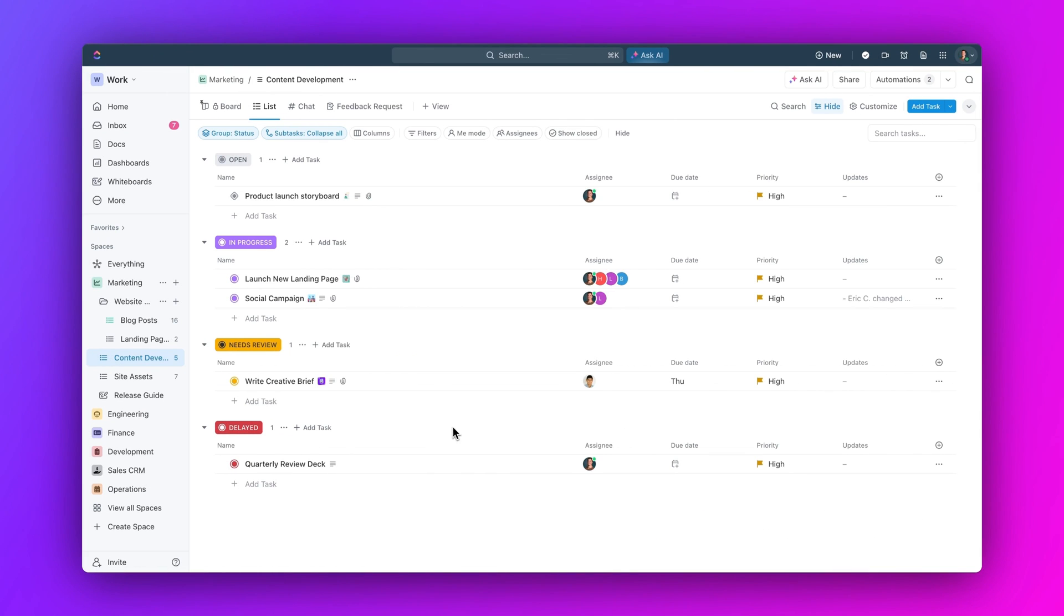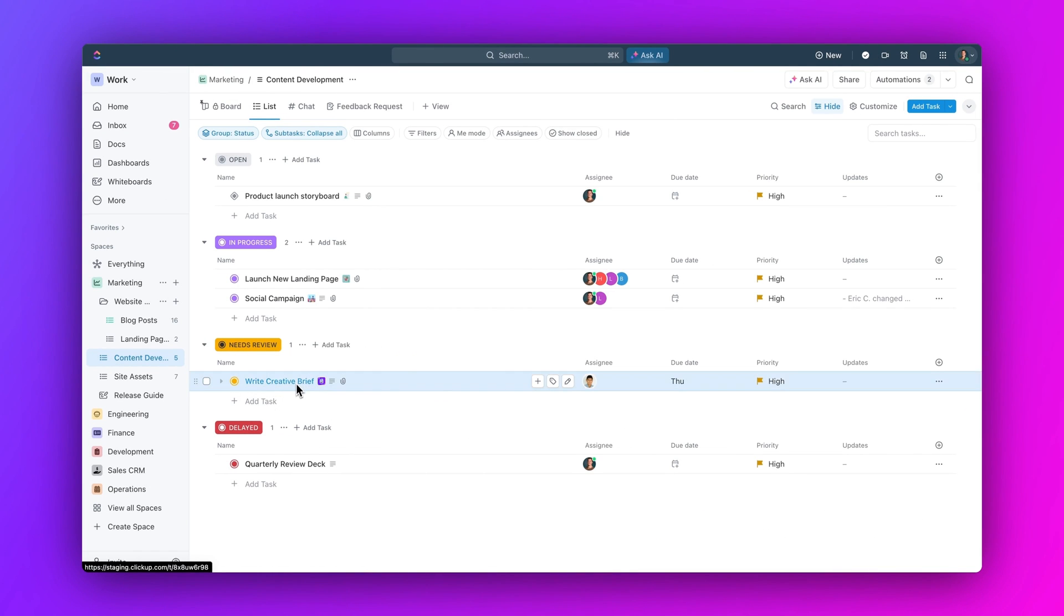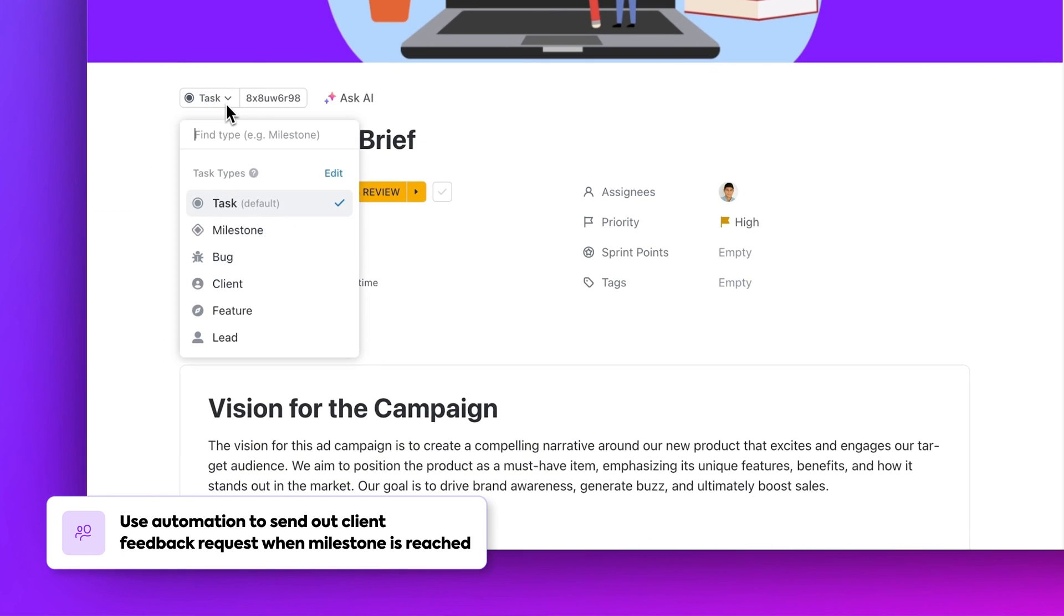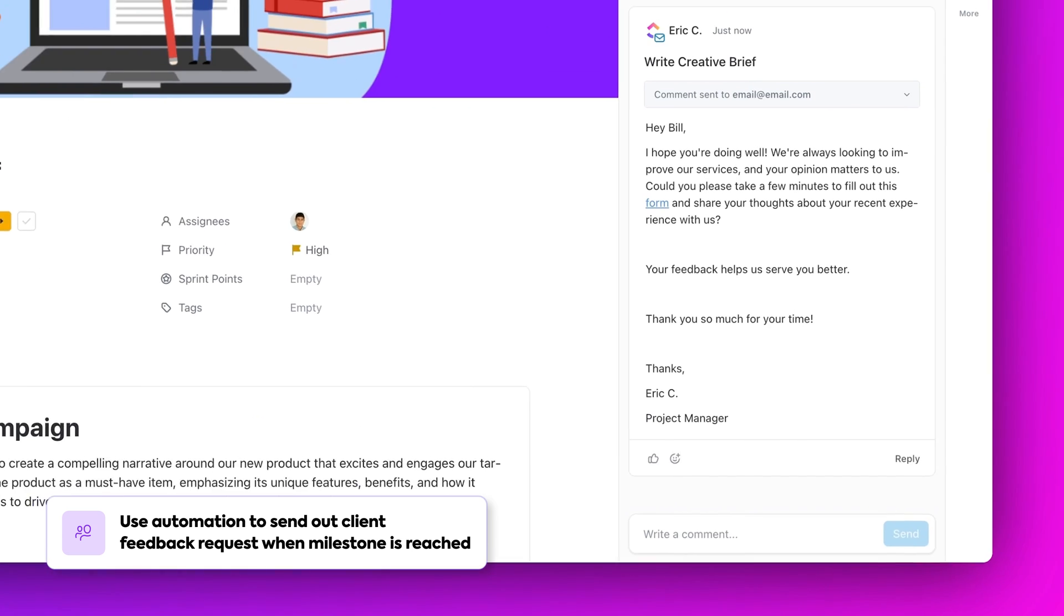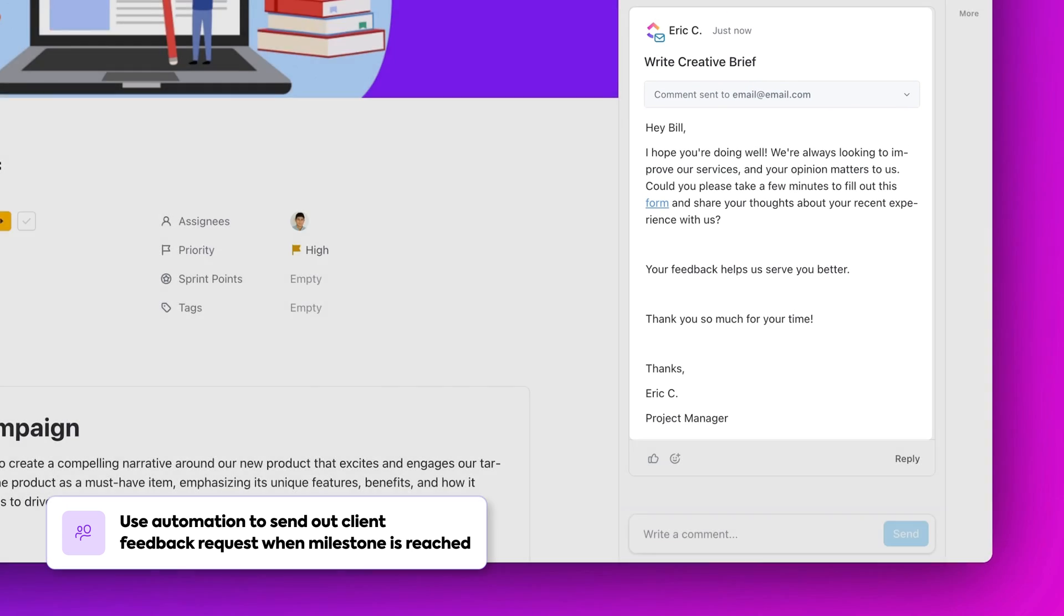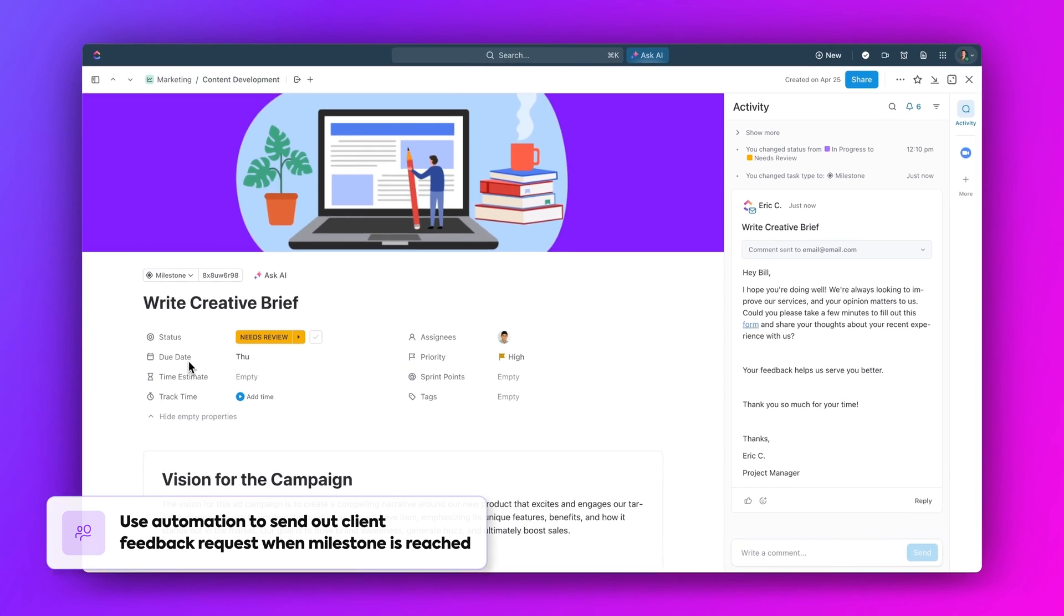You can even set up an automation so that when a project milestone is reached, a feedback request is automatically sent out to your clients, keeping them engaged and satisfied throughout the project.